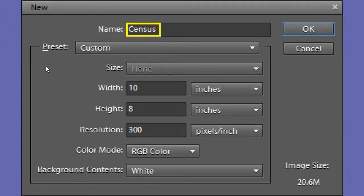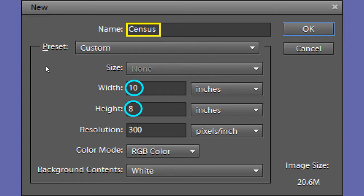Open up a new blank file. Name it census. Make the width 10, make the height 8, and the resolution 300 pixels per inch.